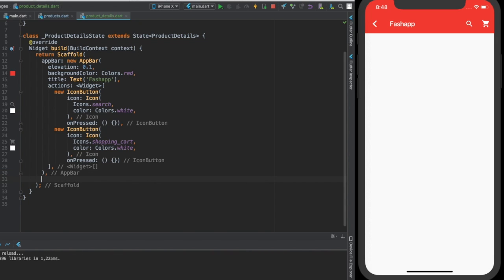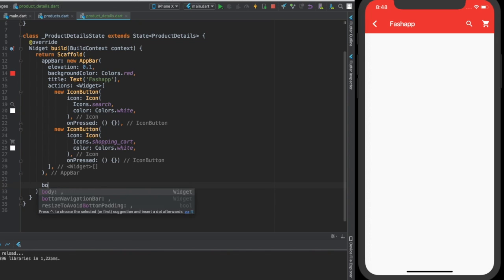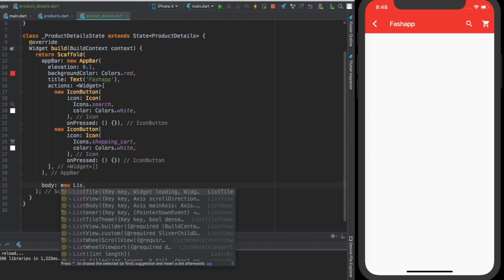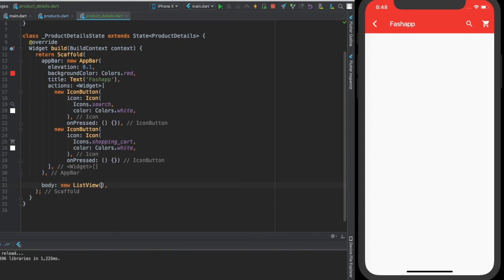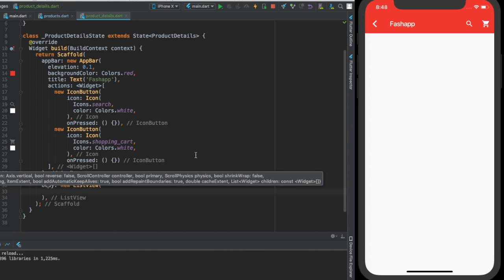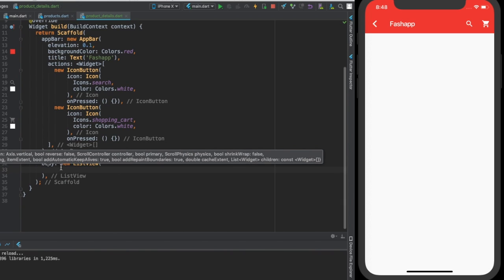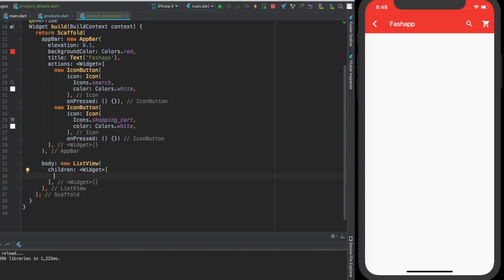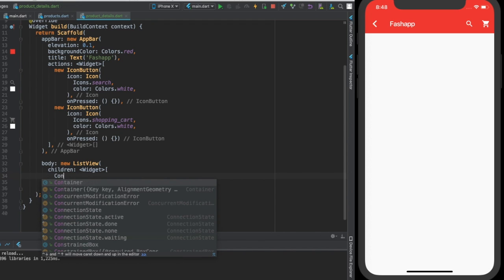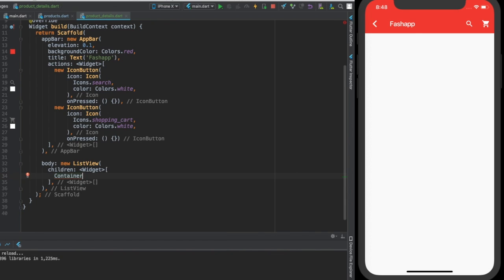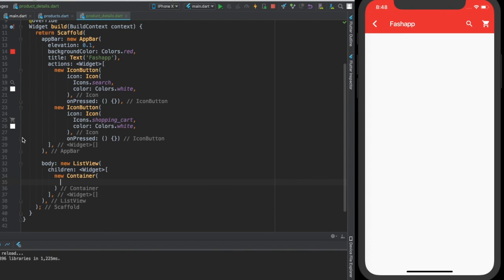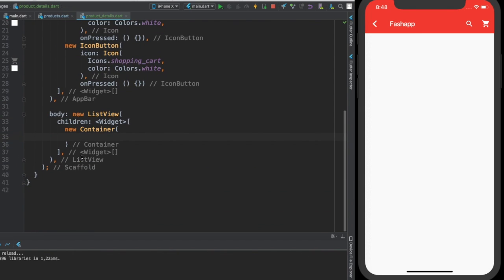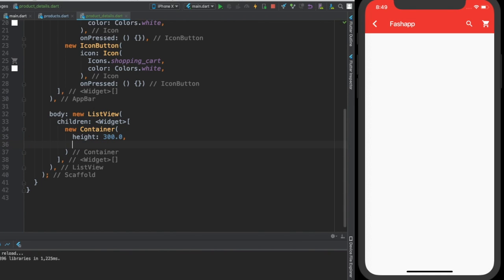Now this is done, we are going to define the body and for the body we are going to give a new ListView. All this view, this is what we want to be able to scroll over the body. Then we are going to give children widgets and the first child that we are going to create here is a container. For this container we are going to give a height of 300 and then we are going to provide a child for this container.